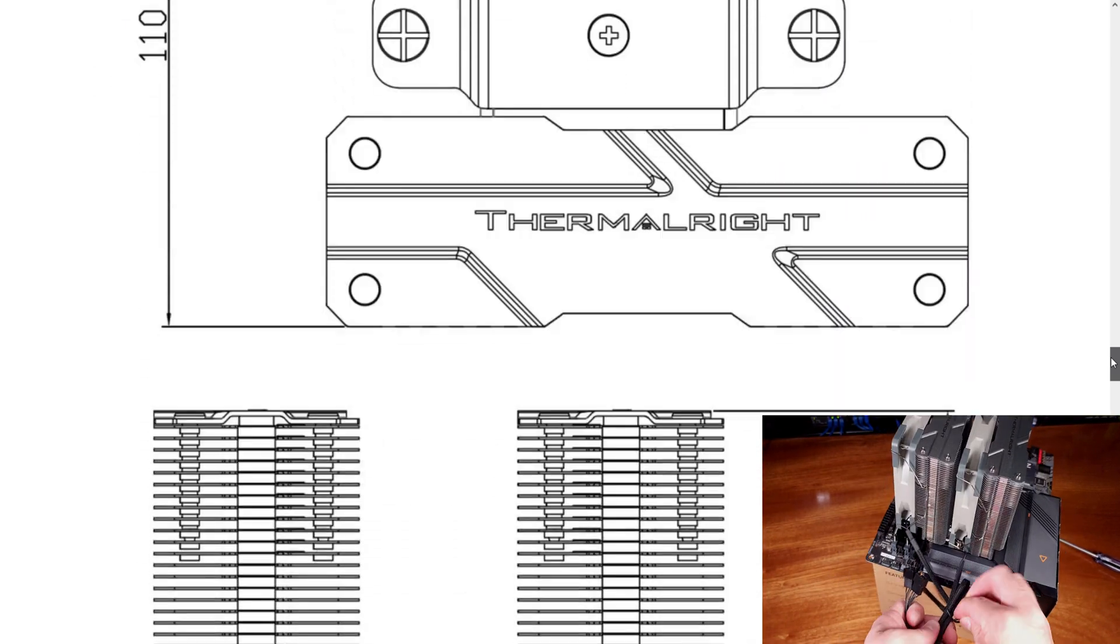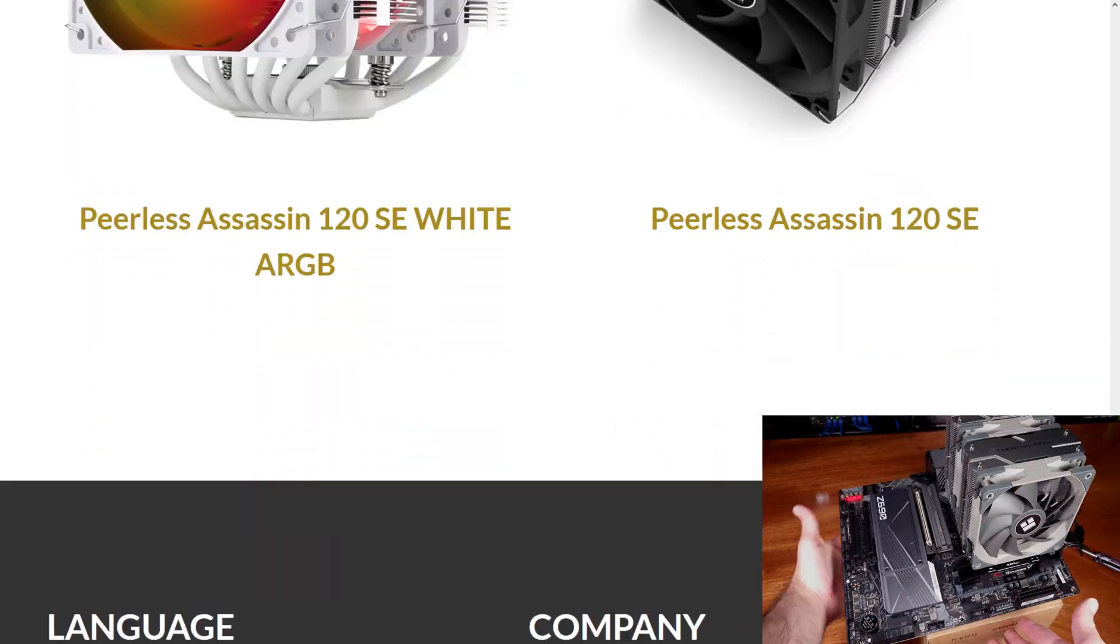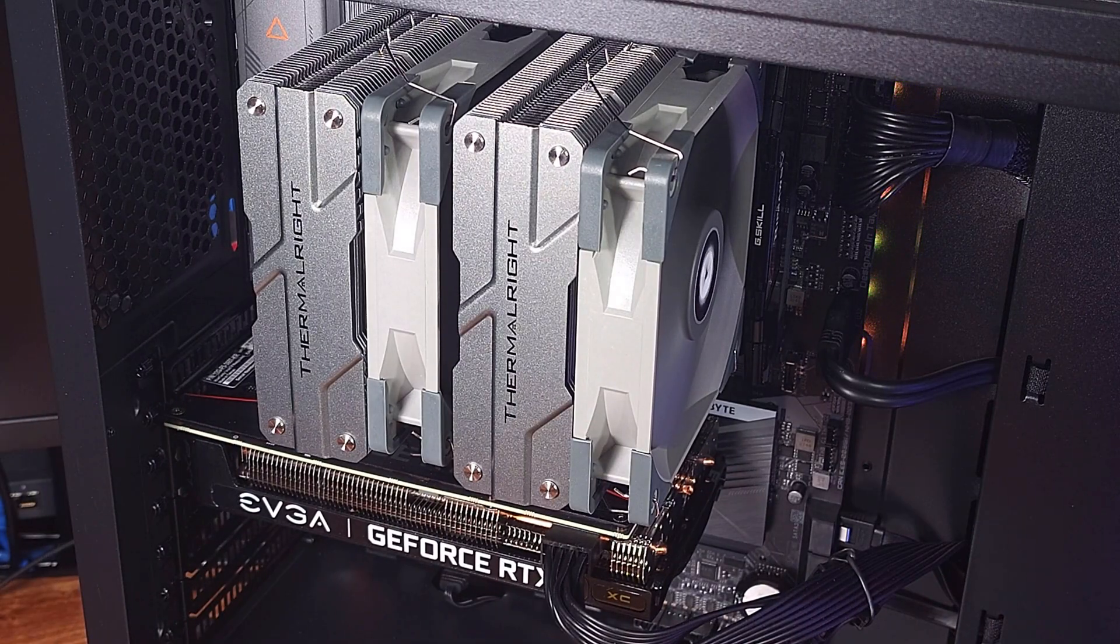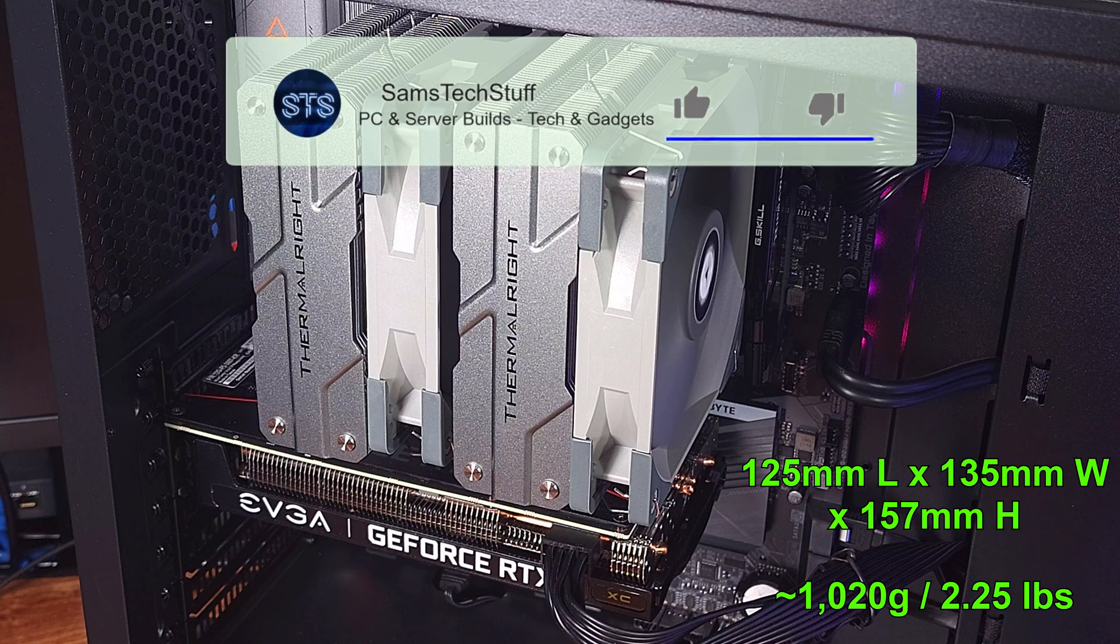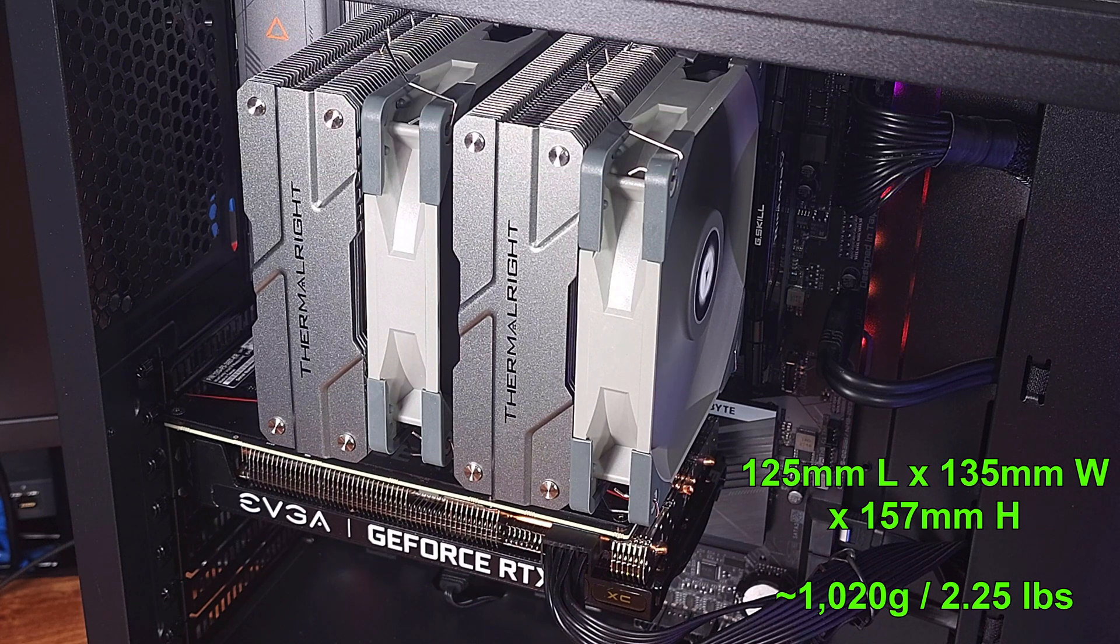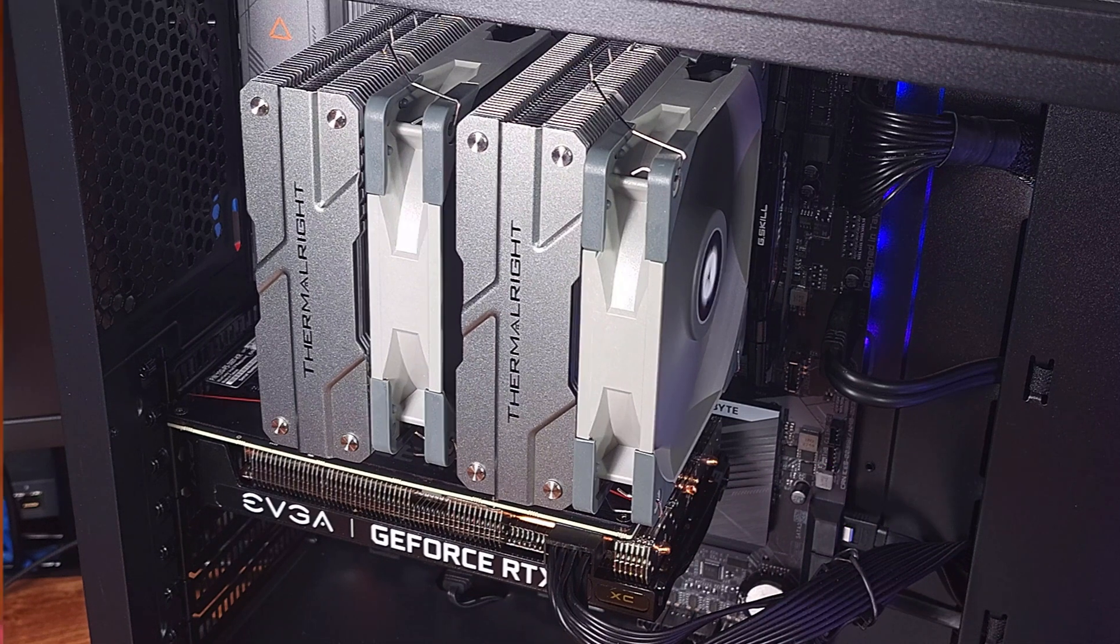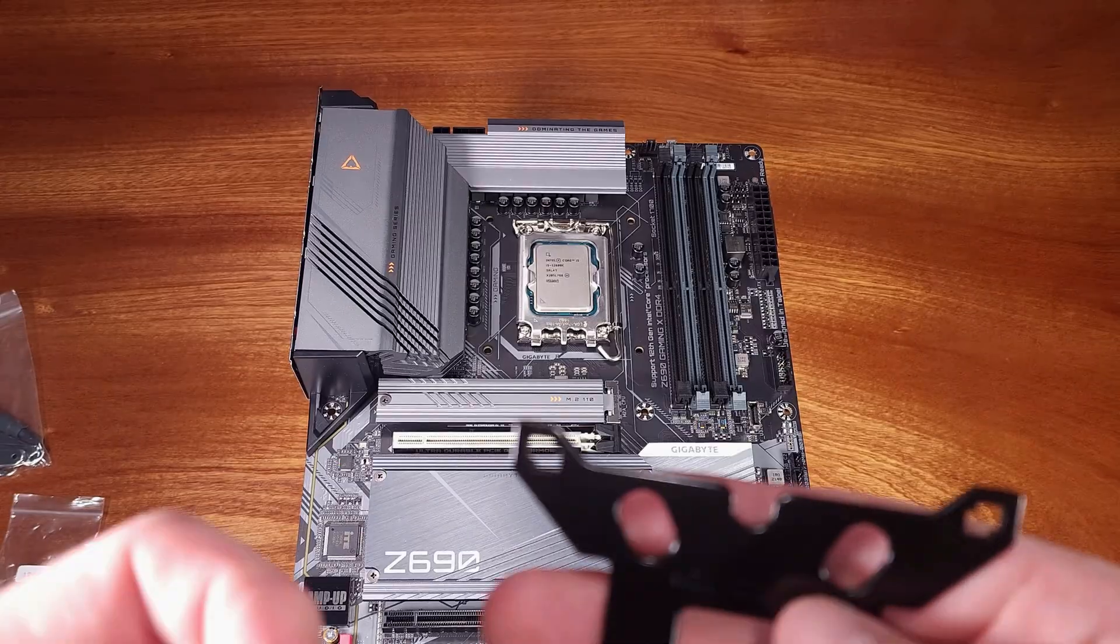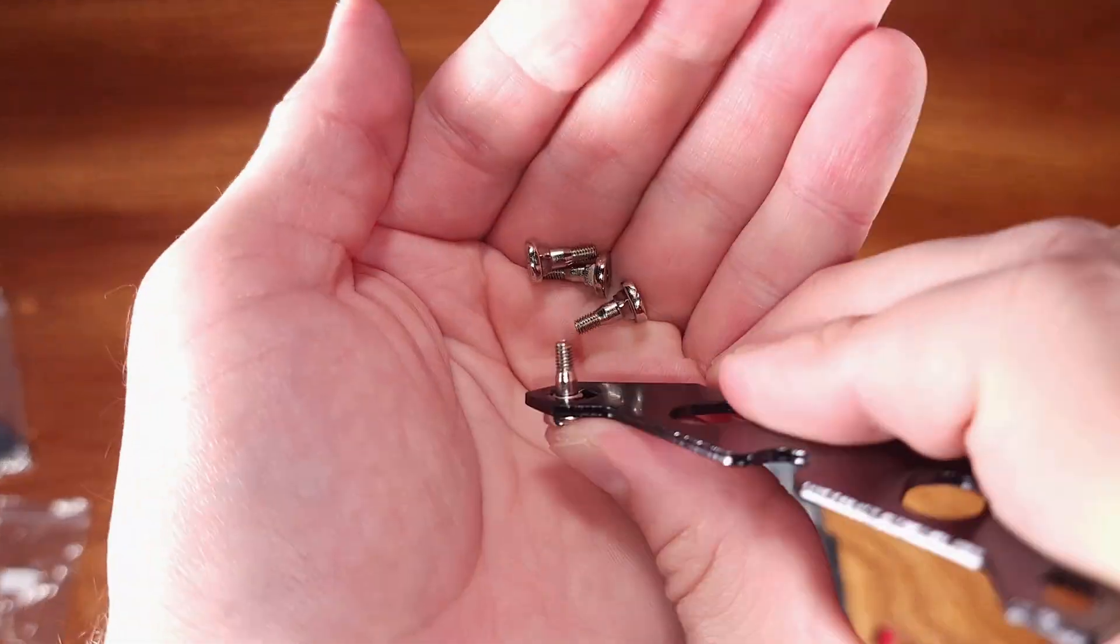The Peerless Assassin 120 cooler is a rather large dual-tower cooler that features six 6mm heatpipes. In terms of the size of this cooler, you're looking at a cooler that is 125mm long, 135mm wide, and 157mm tall, weighing in at a combined 1,020g, or about 2.25lb. Thermalright lists that there are a total of 53 fin layers that are about 0.4mm wide, spaced about 1.8mm apart.